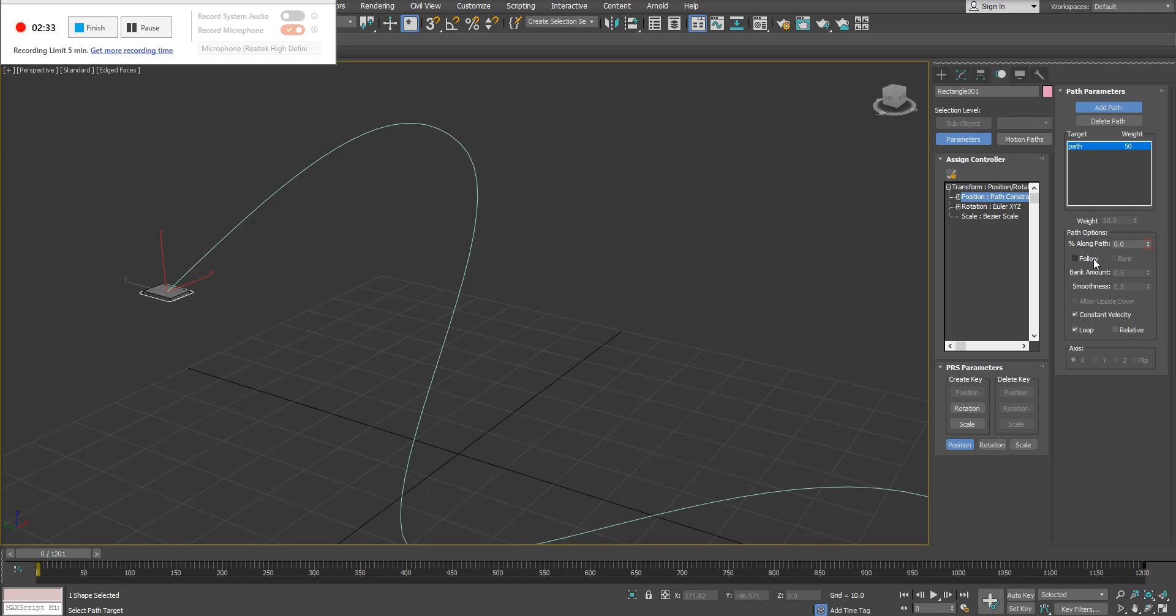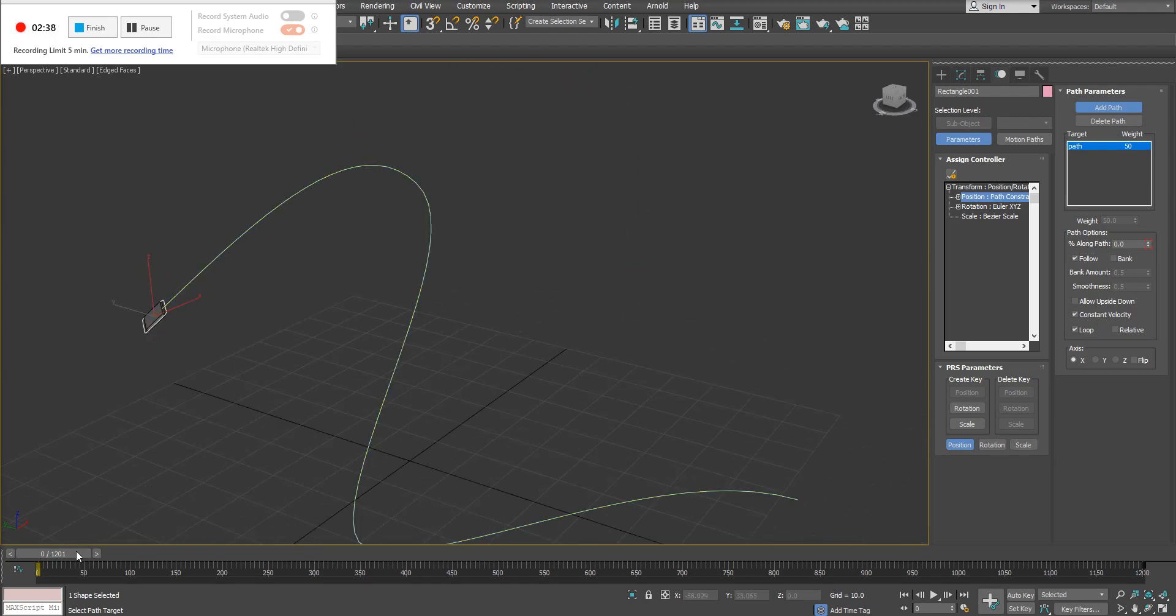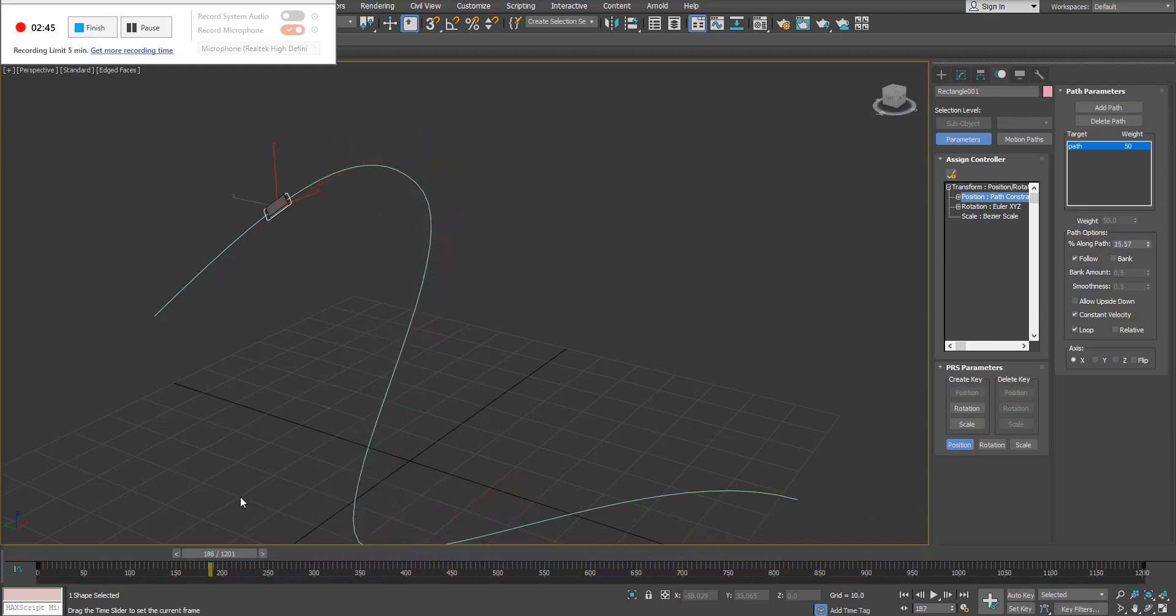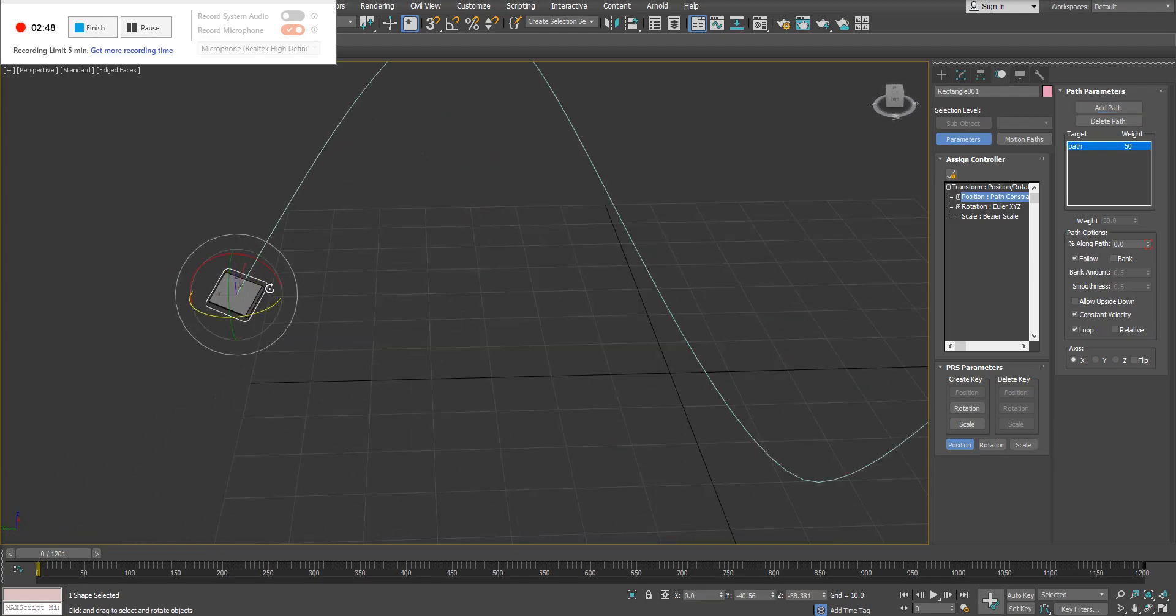We've got follow. If I simply click on follow, you can see what's happened to my object here. It's now actually following that spline a little bit more. Now as it's following it, it may or may not be moving in the direction or rotated in the direction that you desire.